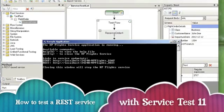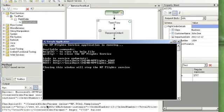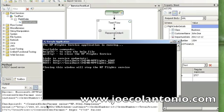Hi guys, this is Joe from joecolantonio.com. In this video, I'm going to show you how to test a REST service using Service Test 11.